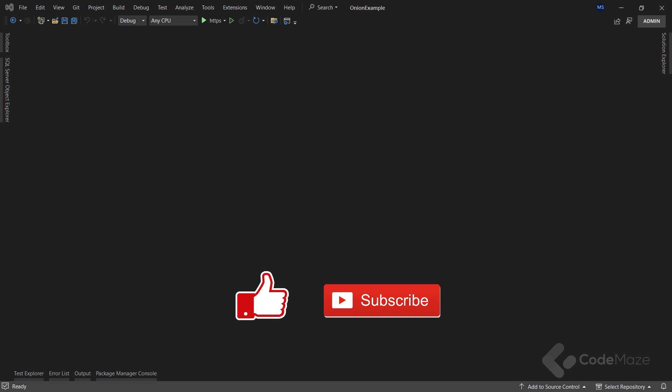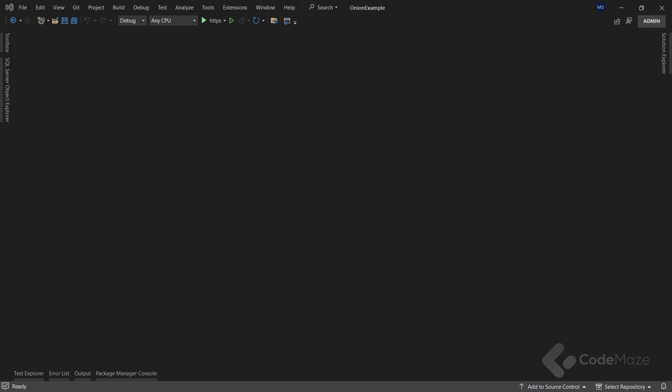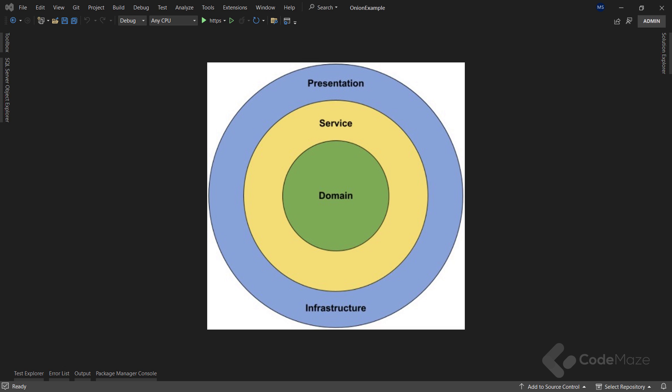Let's get started. What is the onion architecture? It is a form of layered architecture and we can visualize these layers as concentric circles. There are multiple ways to split the onion, but the most commonly used approach splits the architecture into four layers: the domain layer, service layer, infrastructure layer, and the presentation layer.